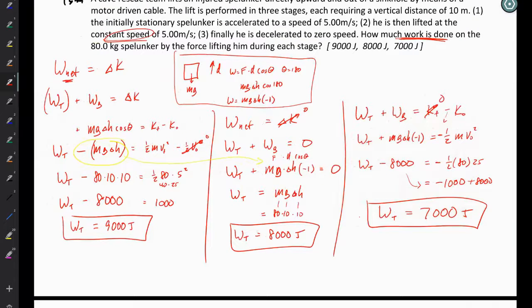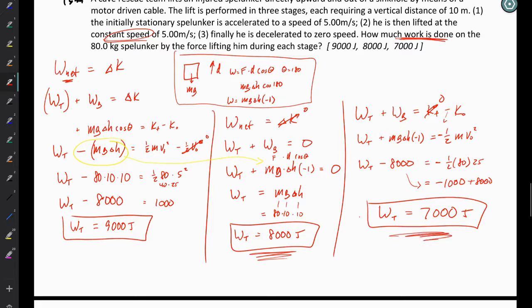To put this into perspective: when accelerating the spelunker upward, the tension has to pull extra hard and do more work. Once that acceleration is accomplished, you can ease off — you only have to balance the opposing force, so you literally do less work. And when the spelunker nears the top, you can reduce your effort yet again because you allow the thing to slow down, doing even less work than before.